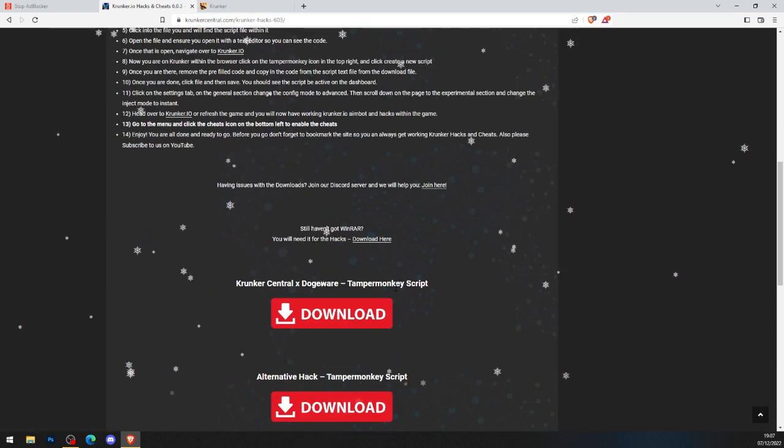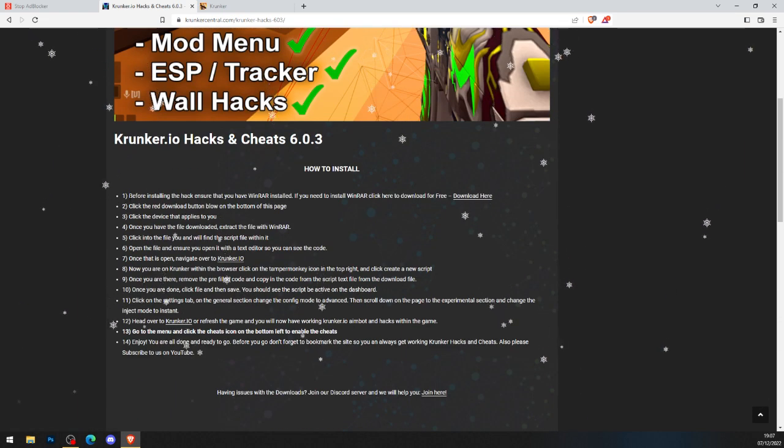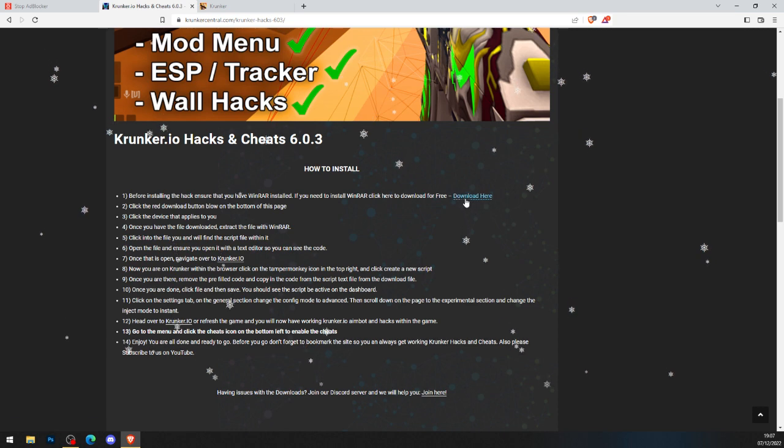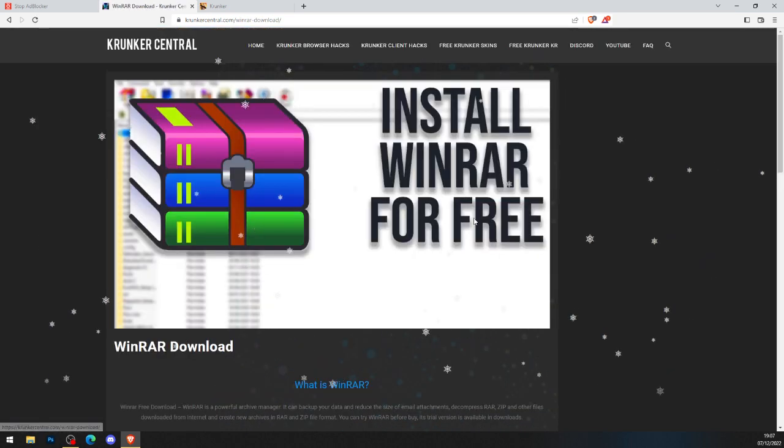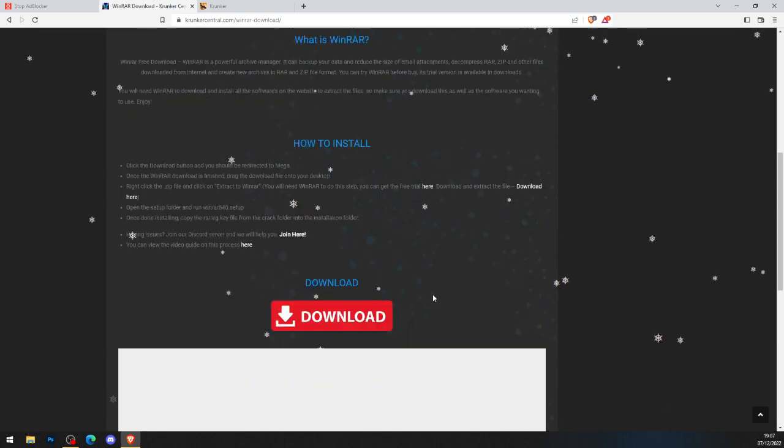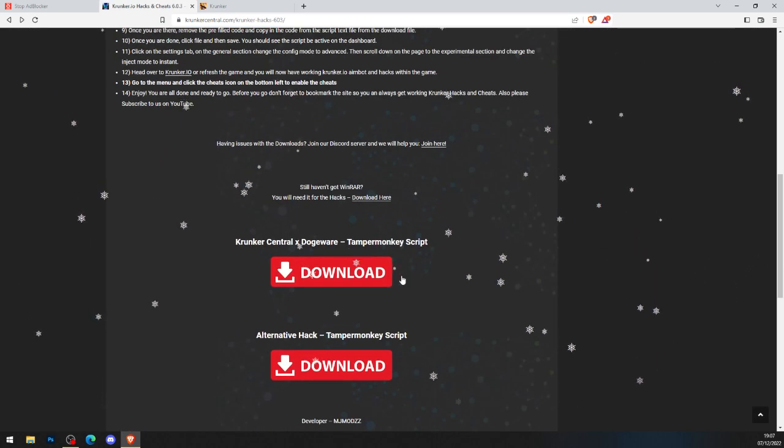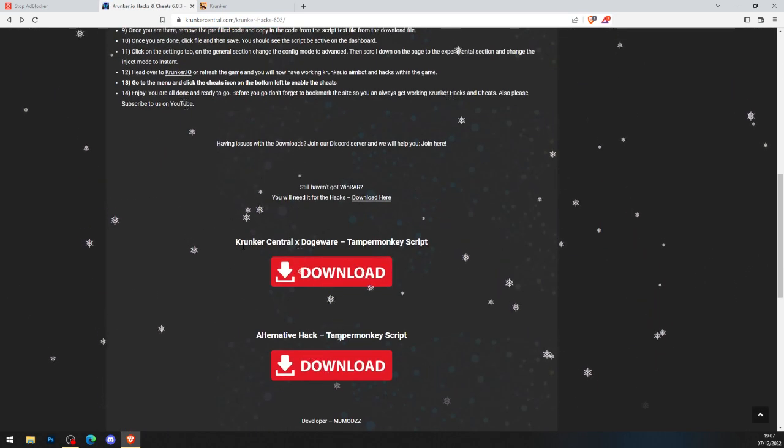First thing you want to do is scroll all the way down. Actually I lied, the first thing you want to do is go to step number 1, press download here, and install WinRAR for free. You can watch a video tutorial to help you. Now you've got WinRAR, you want to scroll down.